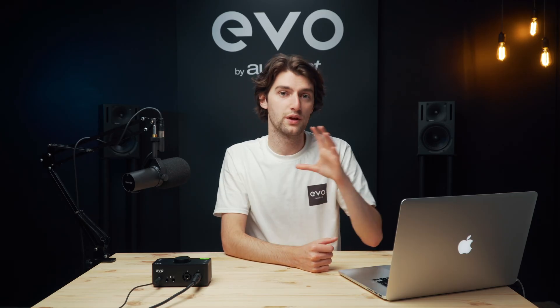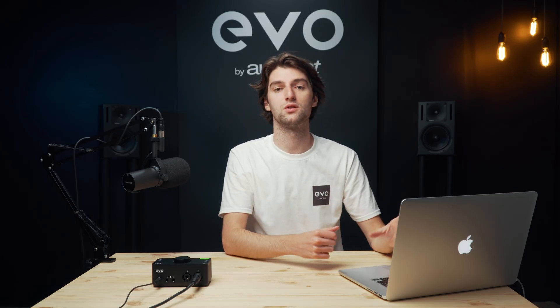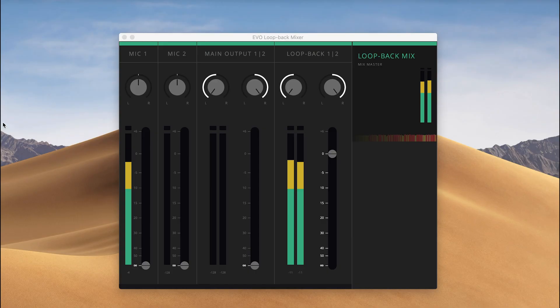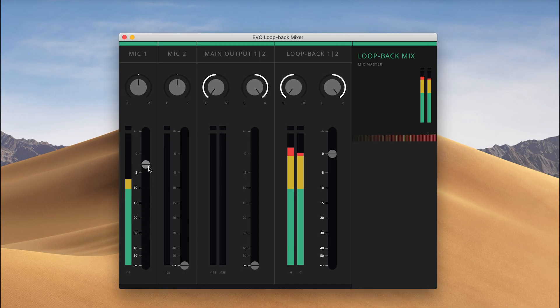One final option to consider with Loopback is combining your microphone with your computer audio so it all comes in on one single channel. This could be great if you're wanting to use some software or a streaming platform that will only allow one input channel at a time, or maybe you don't want to have to mix and edit two channels and you just want to balance it and have one audio file to deal with in your edit. By turning up the mic channel while the main output or Loopback output are also turned up, you'll combine the signals together and can balance the levels in the Loopback mixer.